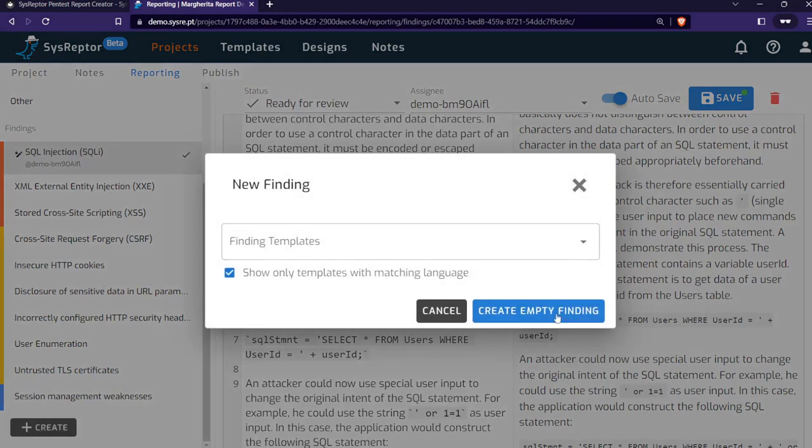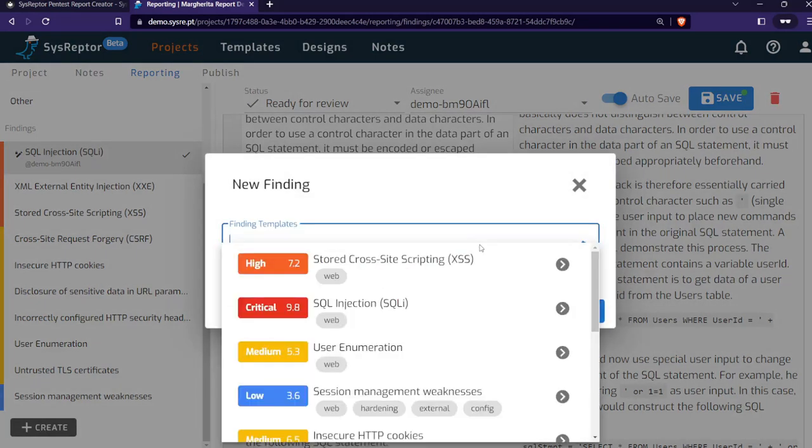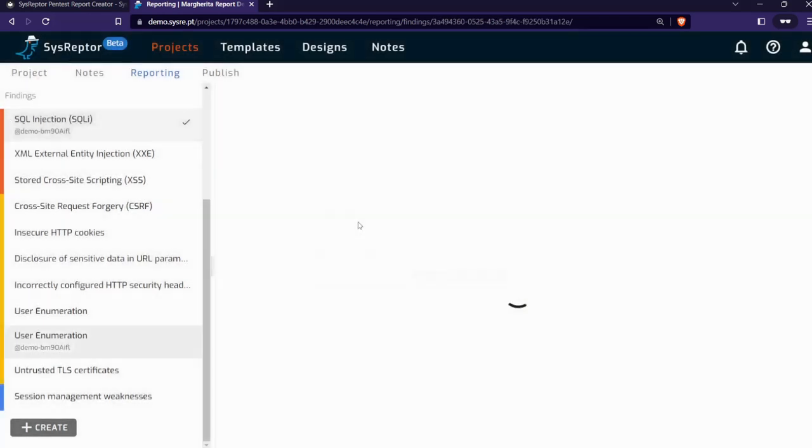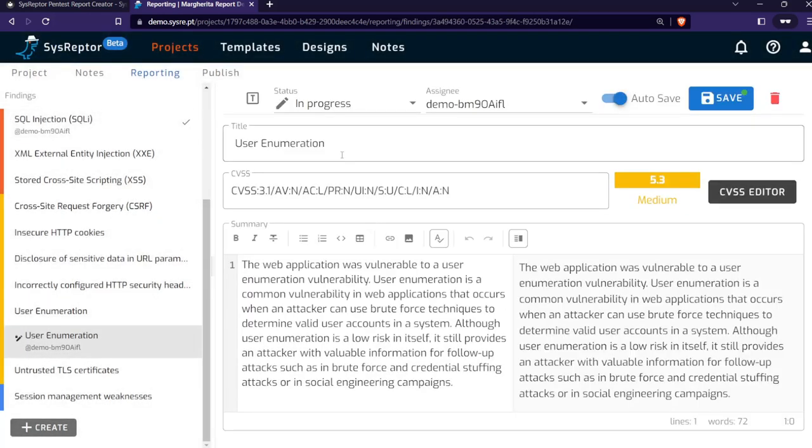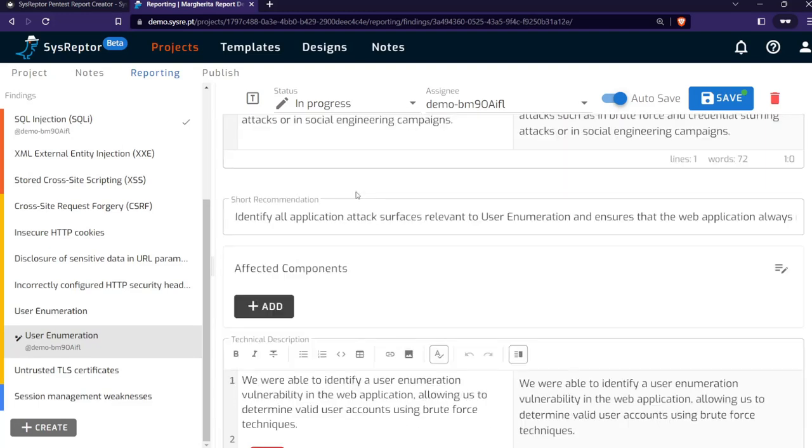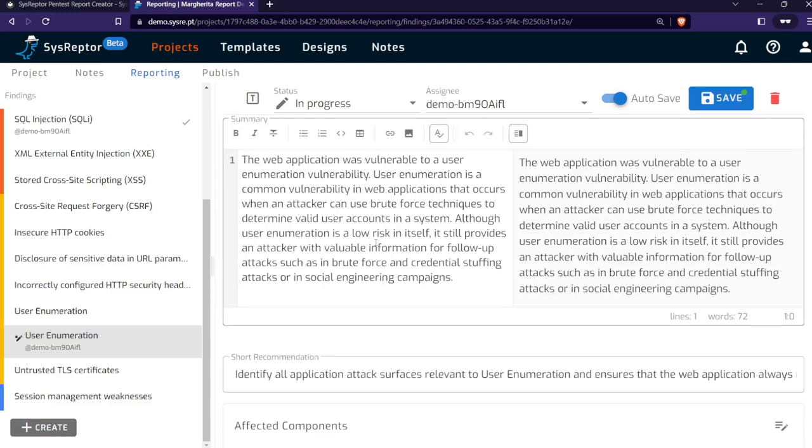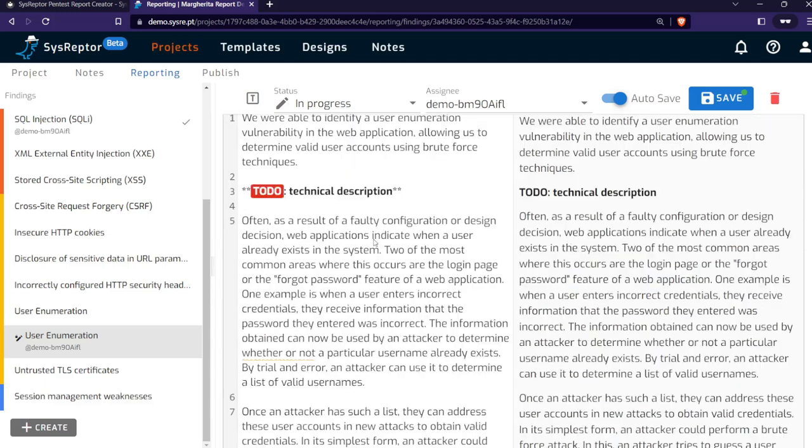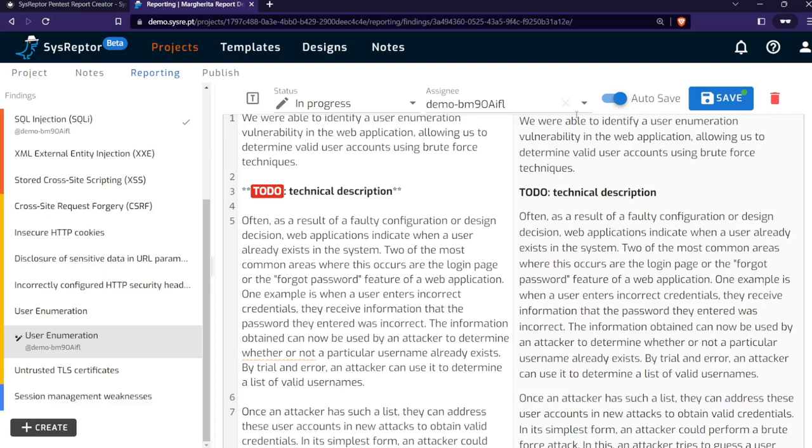This is made via this button. You can either create an empty finding or choose a finding template that you have predefined, for example, user enumeration. Create from template, and here you can go through the texts, see if you need to adapt something. We have now edited to-do here where you have to add technical details for your pentest, which cannot be pre-filled in templates.